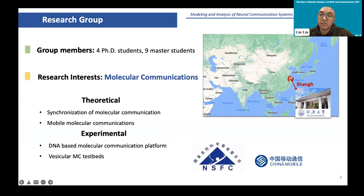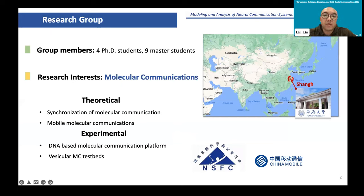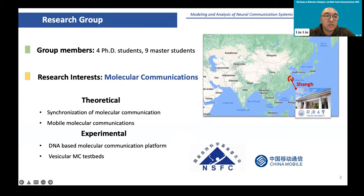I would like to introduce my research group first. Tongji University is located in Shanghai, China. Currently in my group, there are four PhD students and nine master's students. The main research interest is about molecular communication.